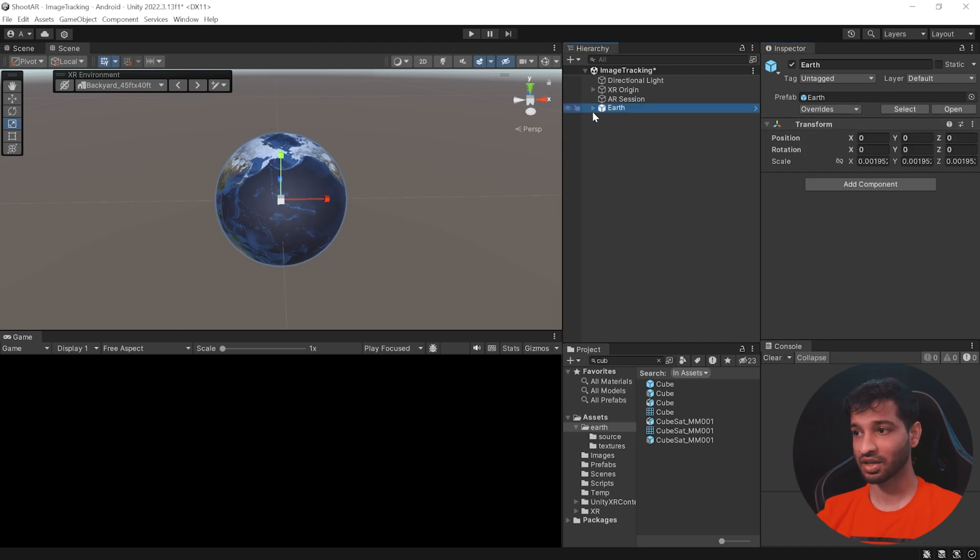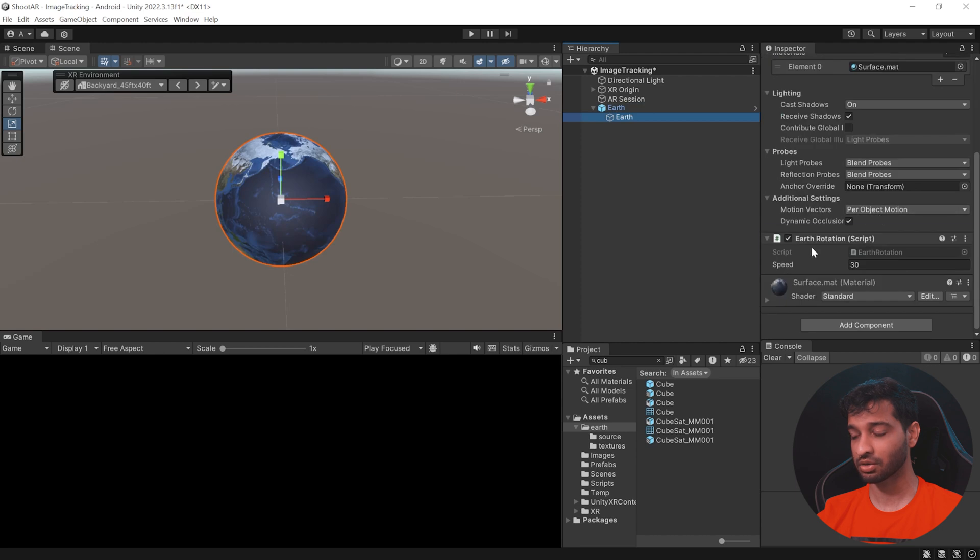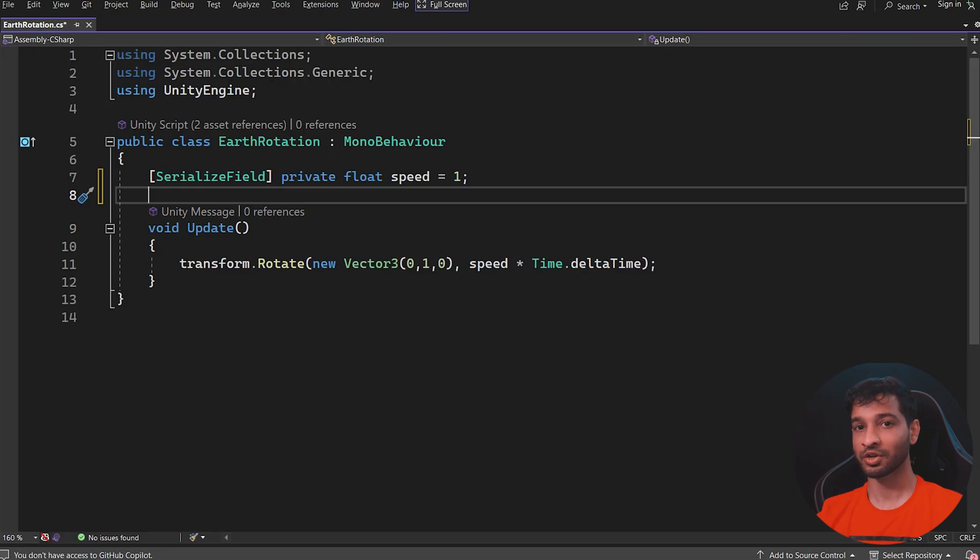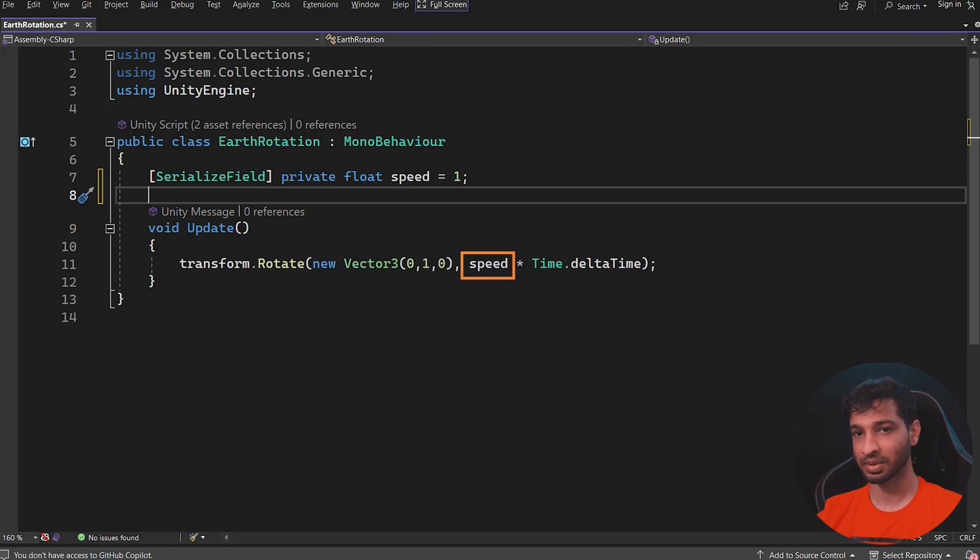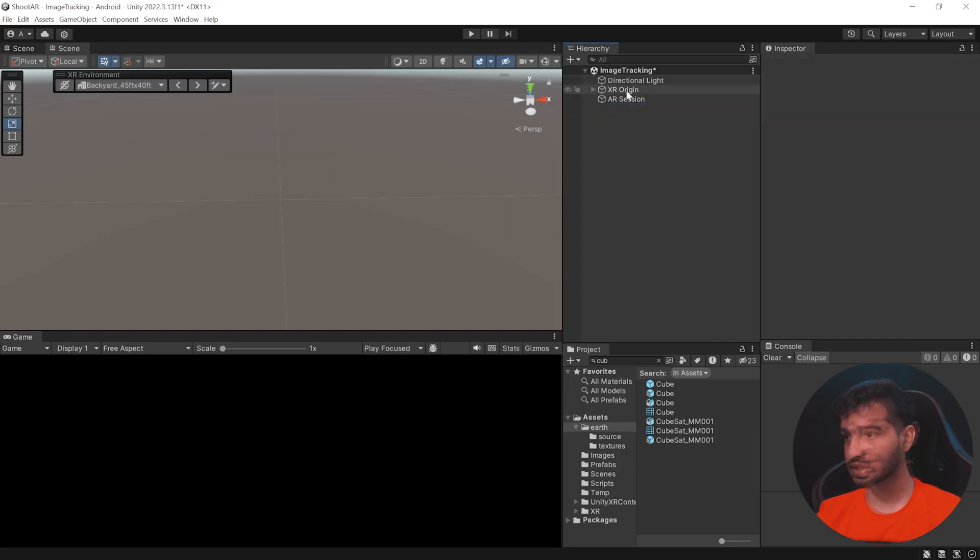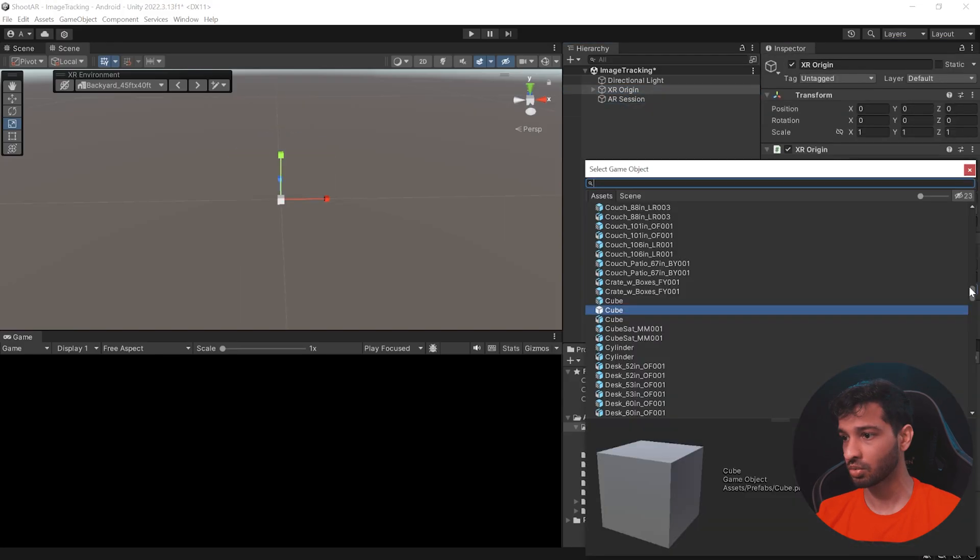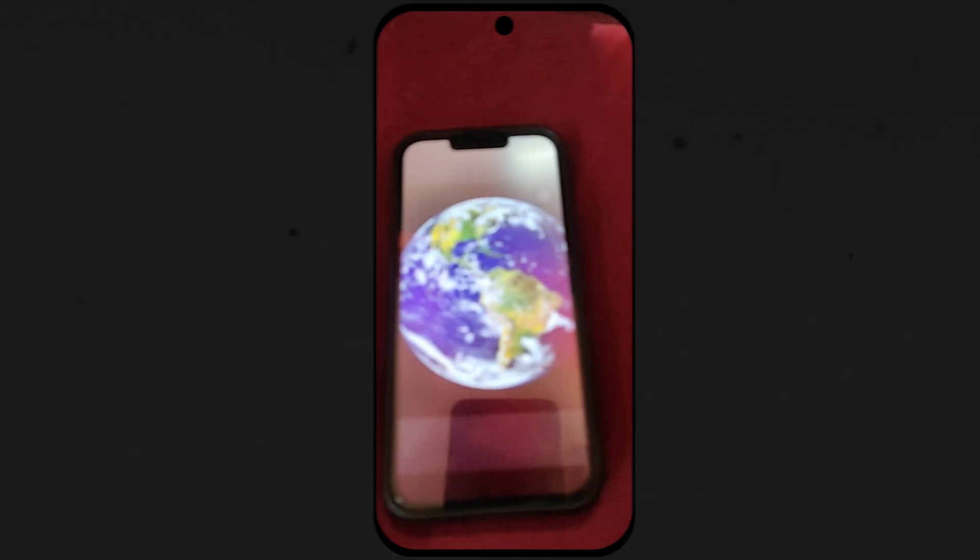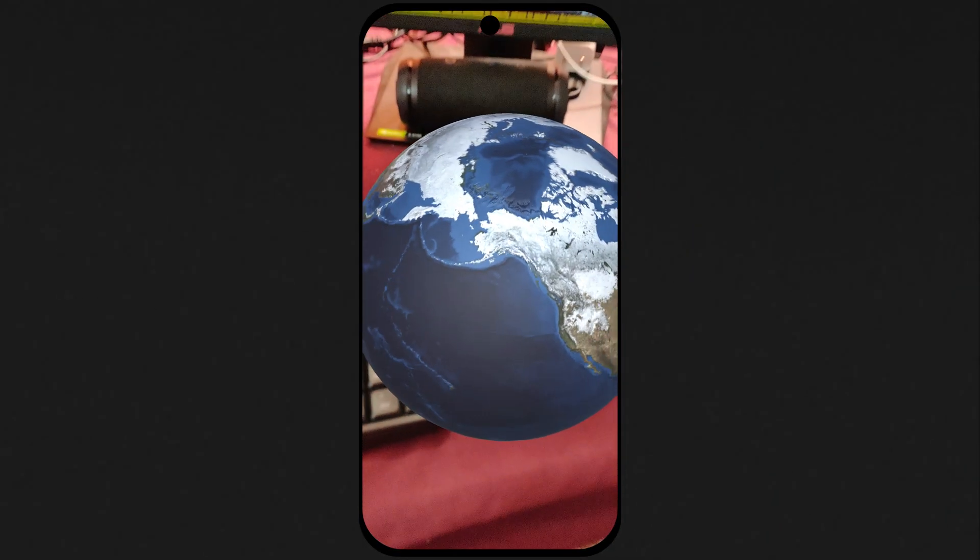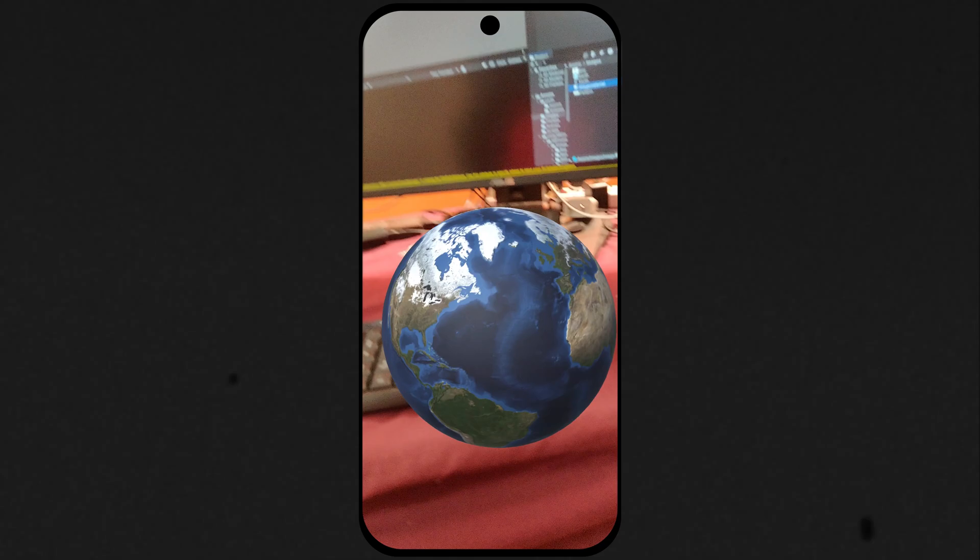Also for some extra effects, I've taken the model of the Earth and I've added a script called Earth Rotation, which is going to rotate the Earth about its y-axis at a set speed. And now if you get rid of the Earth, select XR origin and all we need to do is replace the cube with Earth. And now when you build your scene once again, this is what you get.